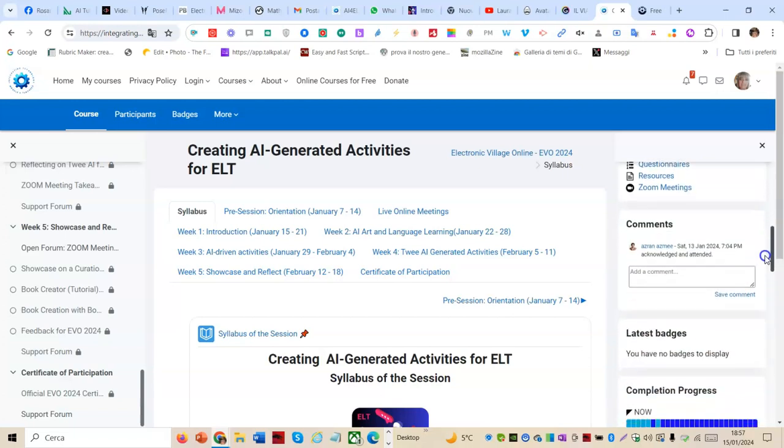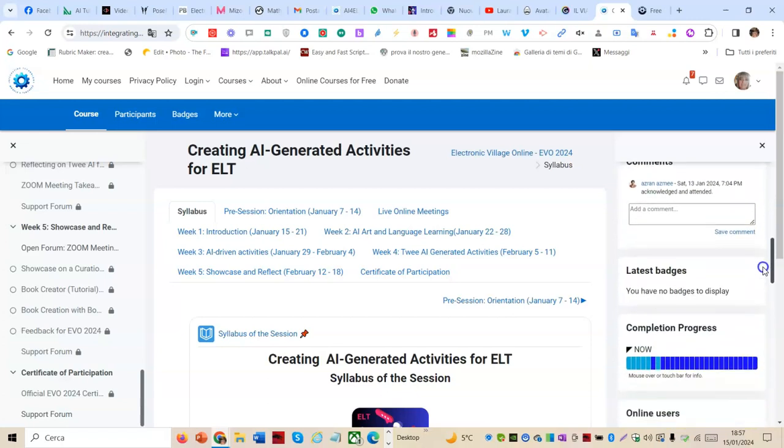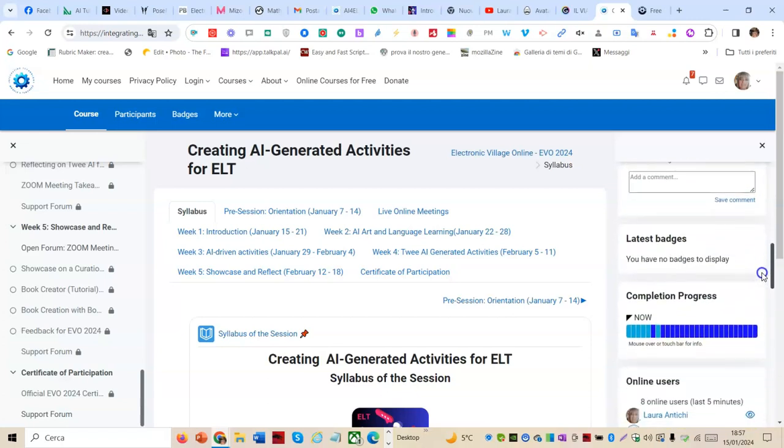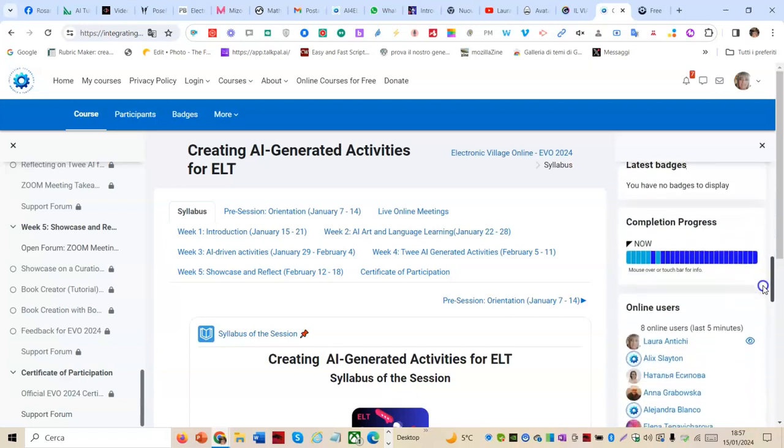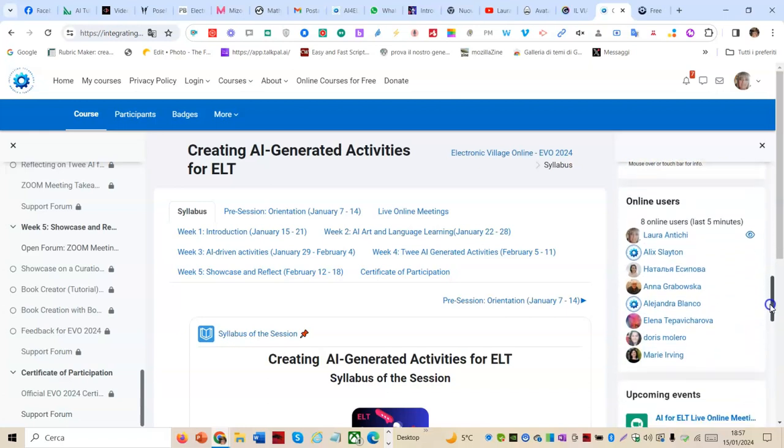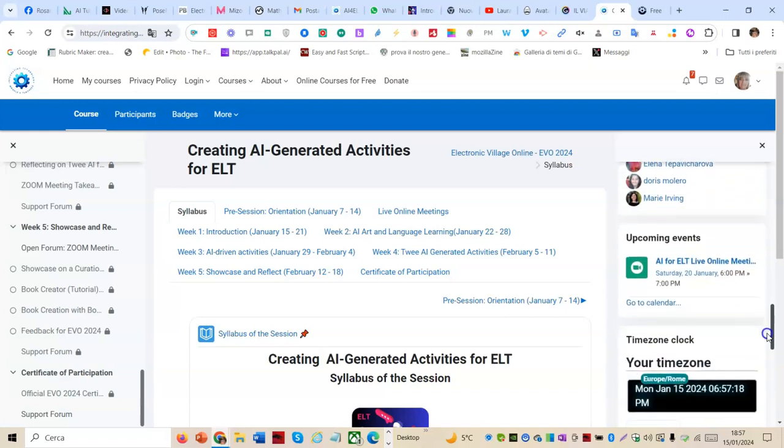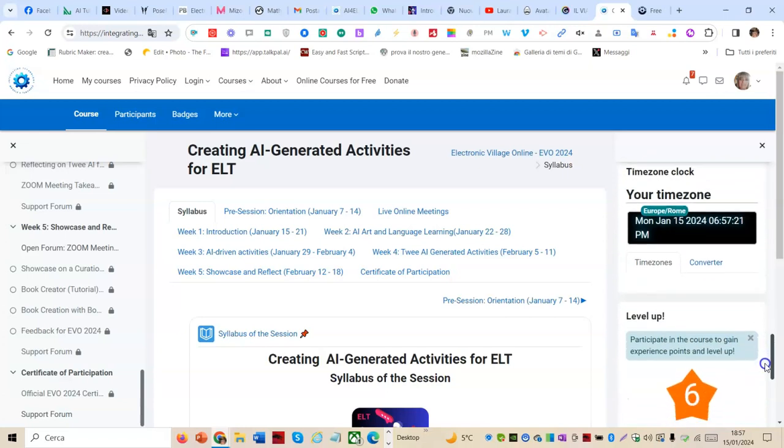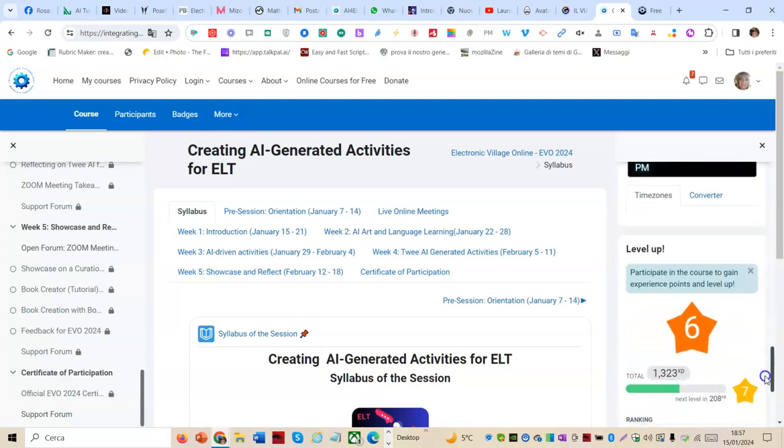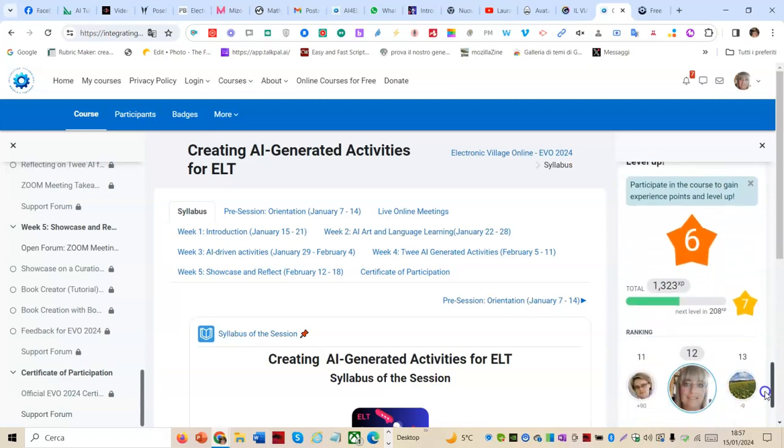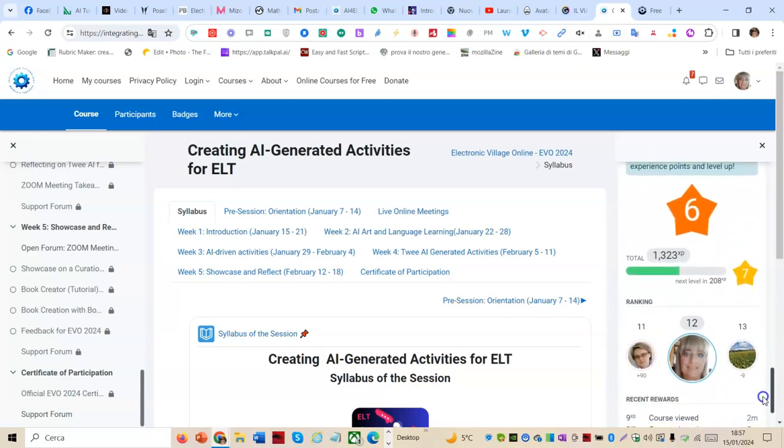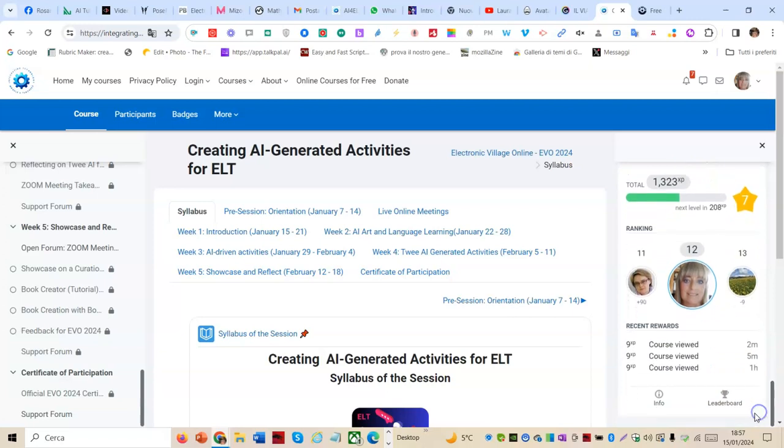The comment section, the latest badges, the completion progress, the online users, the upcoming events, my time zone clock, and finally the levels, the level and rankings with the recent rewards.